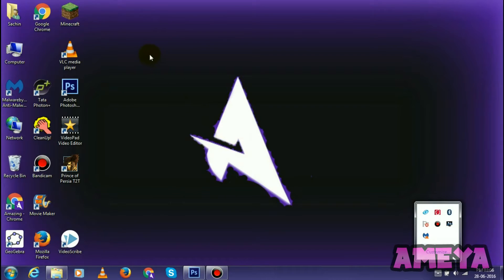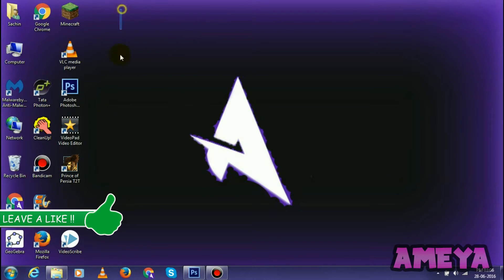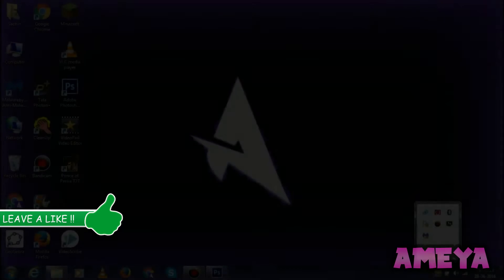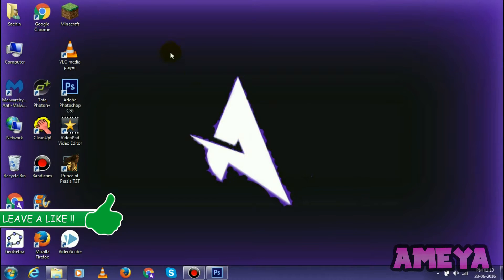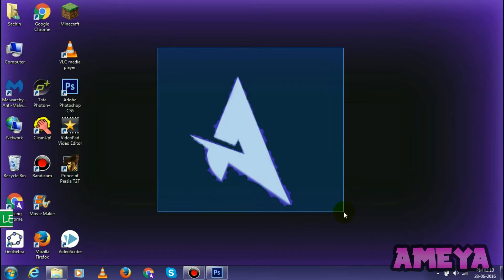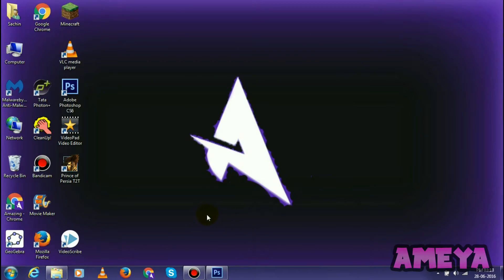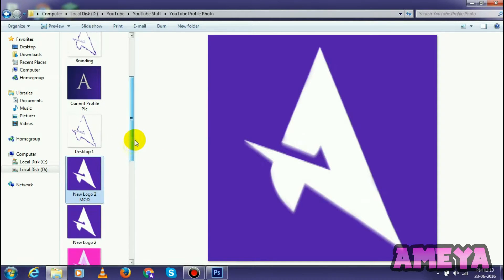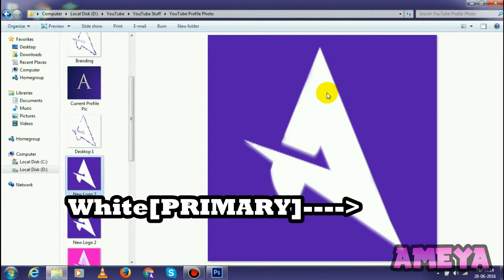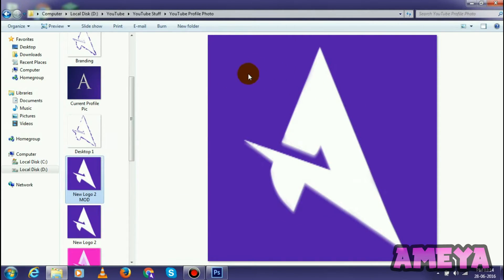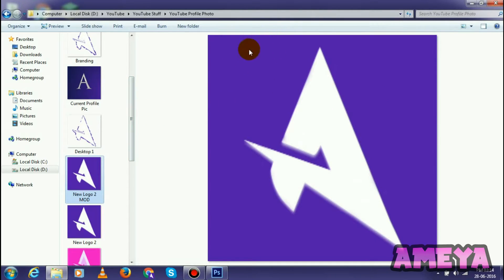Welcome back, and today we are going to create this desktop wallpaper. Let's get started. You will be thinking why I told you to use a profile picture with primary and secondary color, so I will show you. For example, take my logo. Here you can see I have used only two colors on my logo. The first primary color is white and the secondary color is purple.